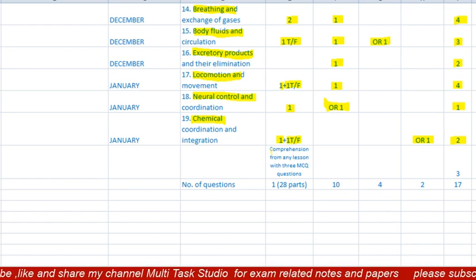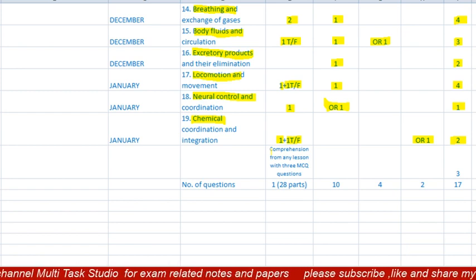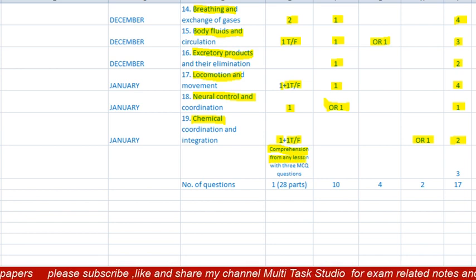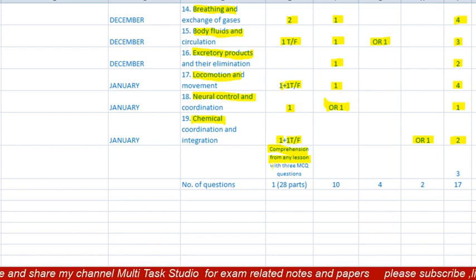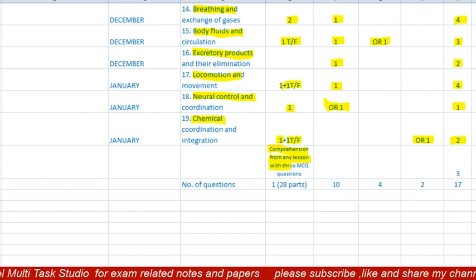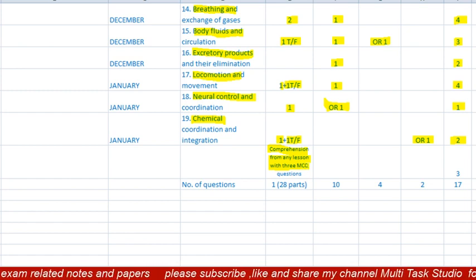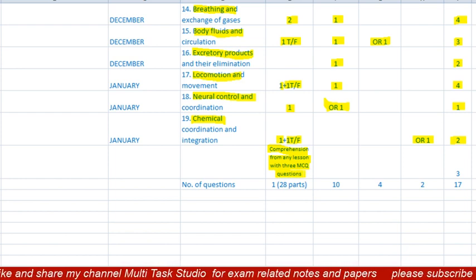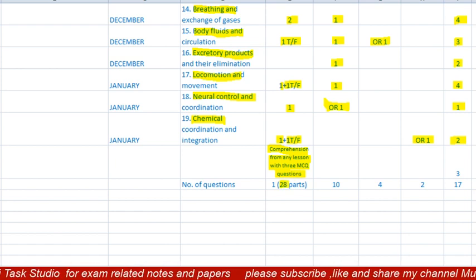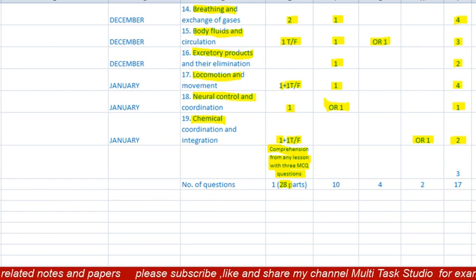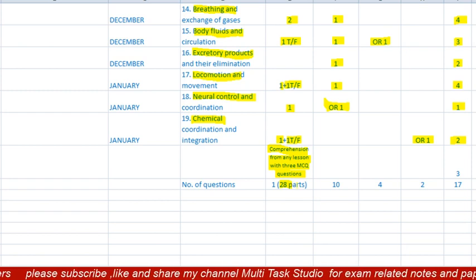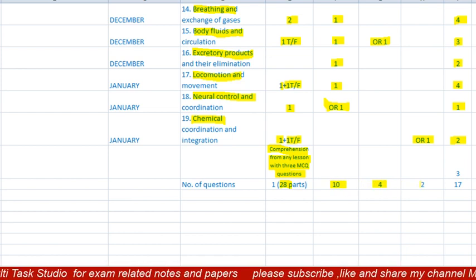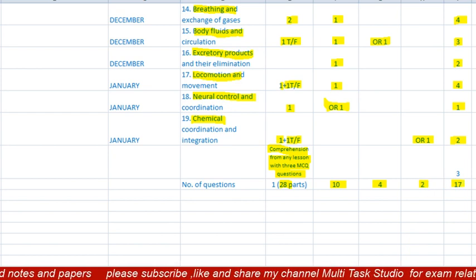In total, up to lesson 19, 25 questions of one mark are completed. The comprehension passage can be from any lesson — no specific lesson is fixed — and there will be three MCQ questions from the comprehension. Total questions will be 28 parts in question one, 10 questions of two marks, 4 questions of three marks, and 2 questions of five marks, making 17 marks in this structure.